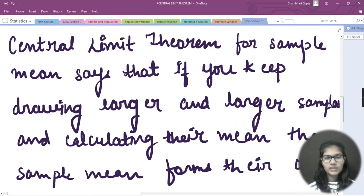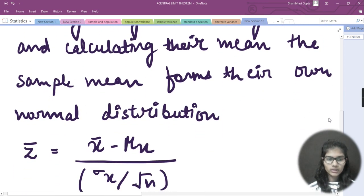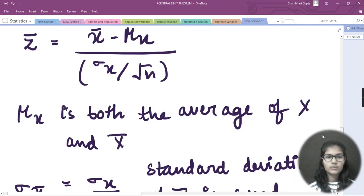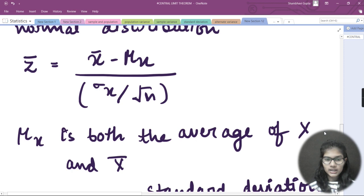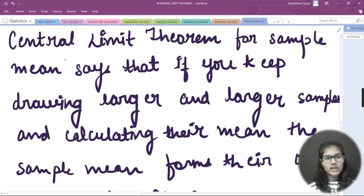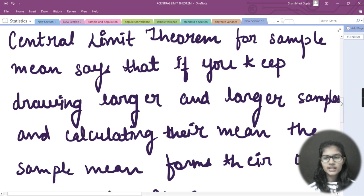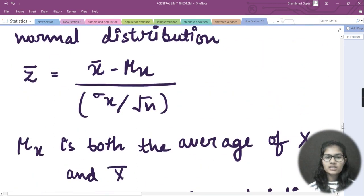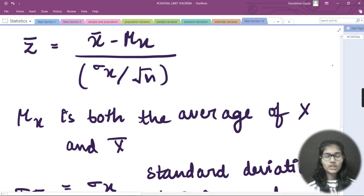To summarize, the Central Limit Theorem for sample means says: if you keep drawing larger and larger samples and calculating their means, the sample means form their own normal distribution, with z = (X-bar − mu_x) / (sigma_x / sqrt(n)). There are two types of CLT — one for the mean and one for sums — and we'll discuss CLT for sums in further videos. In the next video, we'll solve questions on the Central Limit Theorem. Thank you and bye-bye.